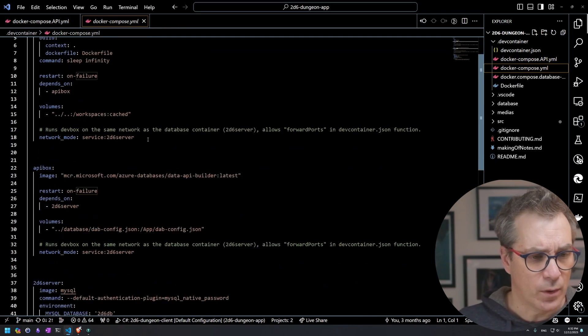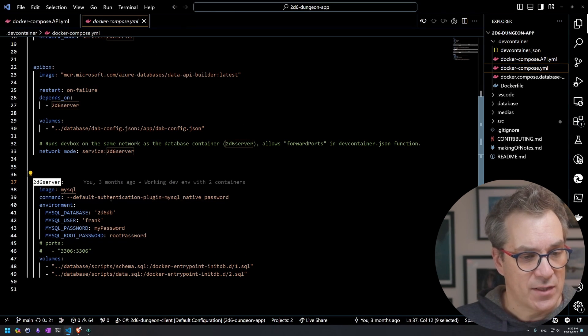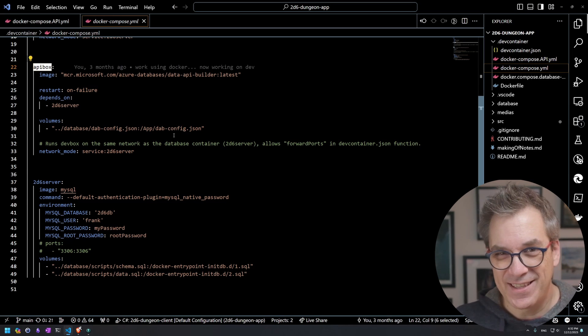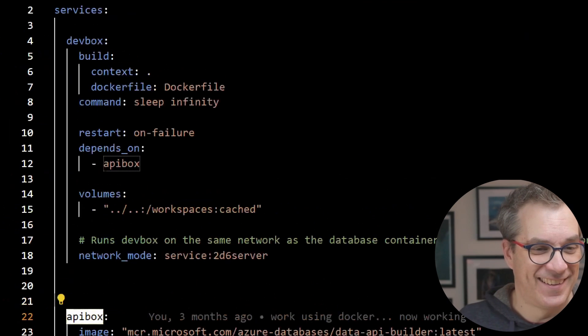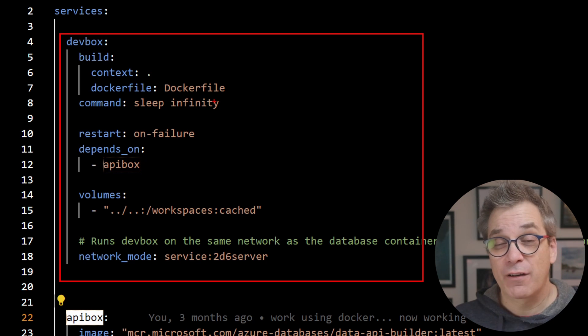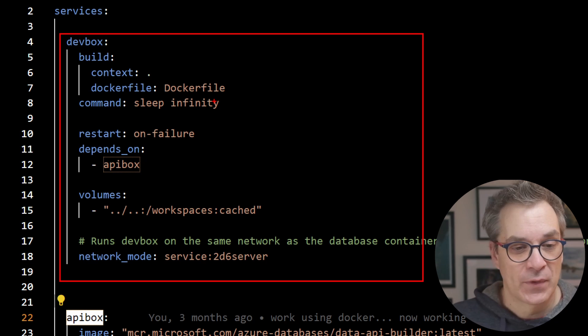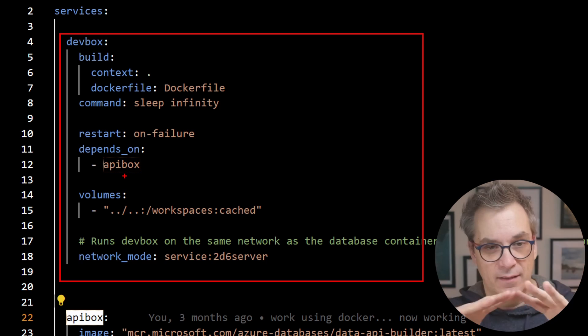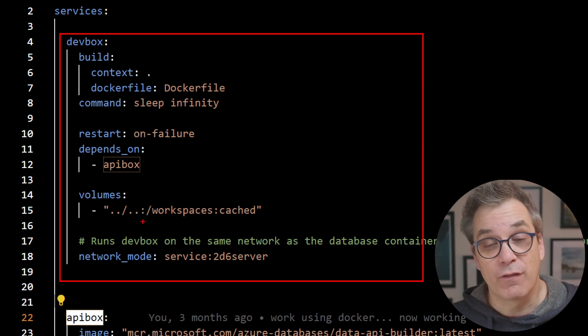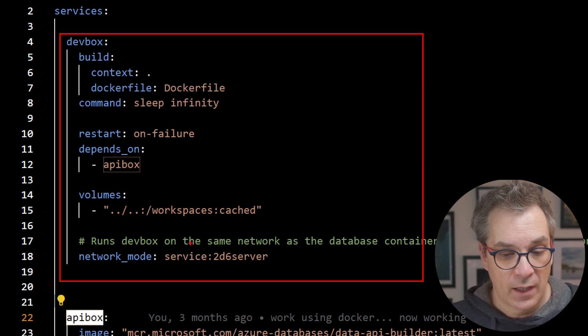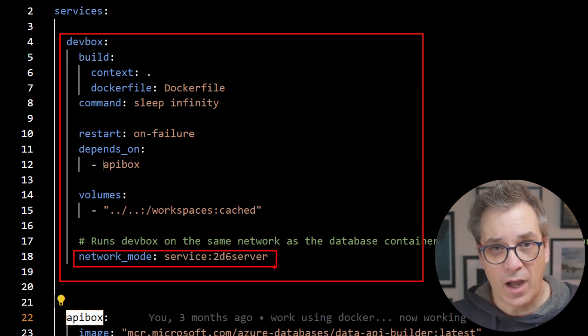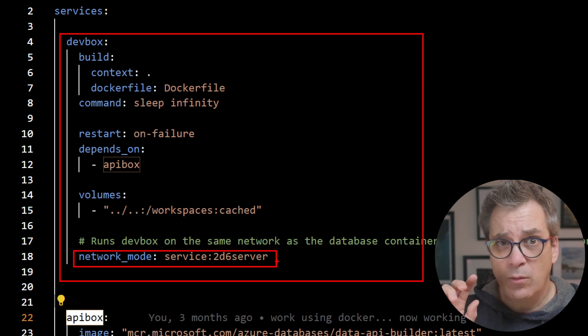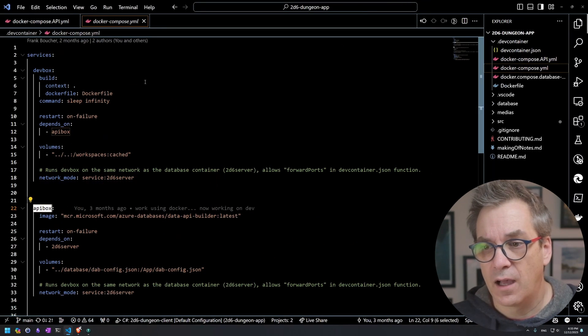Same start: we have the database server, the API box. Can you guess the name of the dev environment? Dev box, yeah. So dev box I do a build—I'll show you the docker file—it takes a basic image from dotnet. I specify dependency on the API. I want everything to be built—this one will be the last one. You map your volume, your workspace, the code folder. That's it. You put them all in the same network so they can talk to each other. Most of the detail will be inside the dev container file.